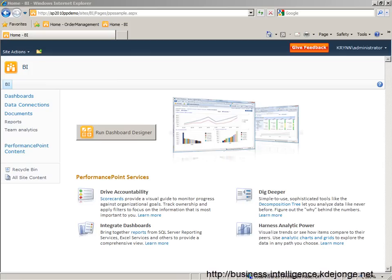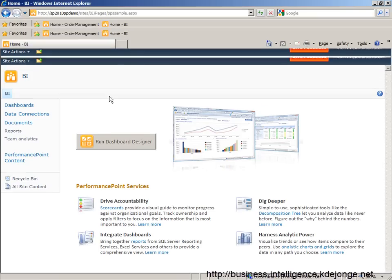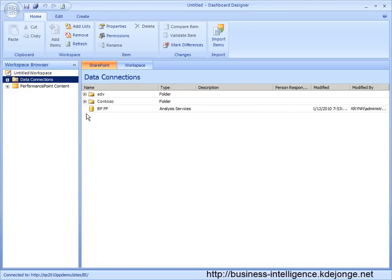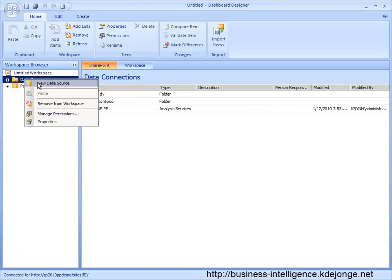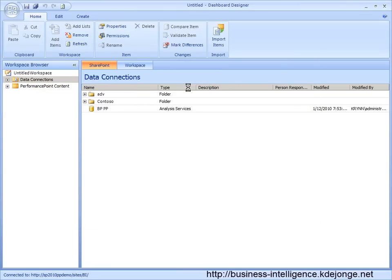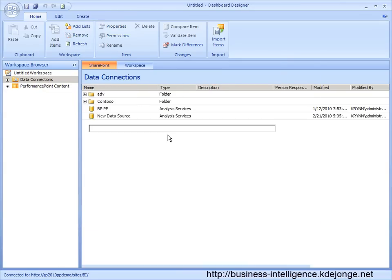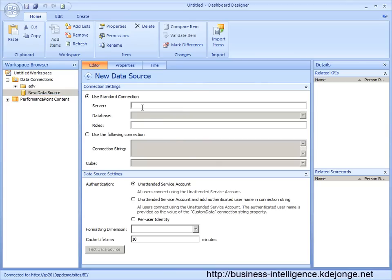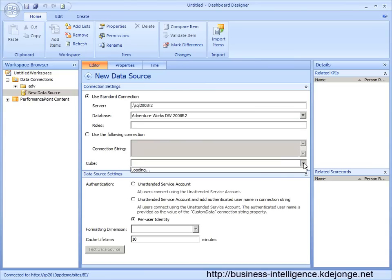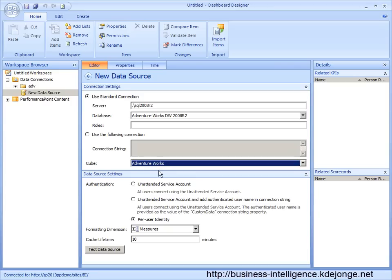We are going to start by running the Dashboard Designer in SharePoint 2010. And then we are going to add a data source. I am going to use my AdventureWorks cube, and then we select AdventureWorks.